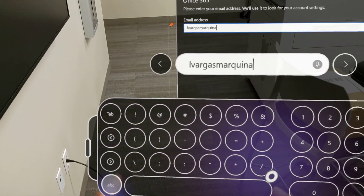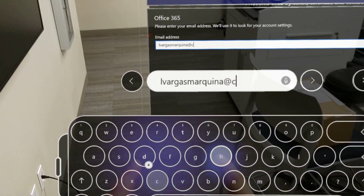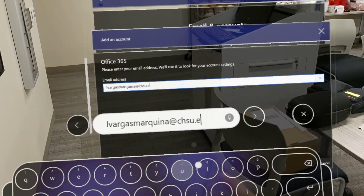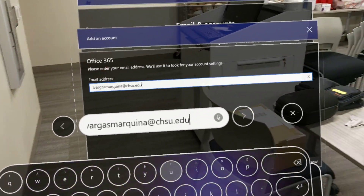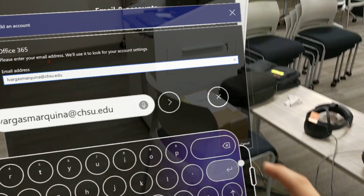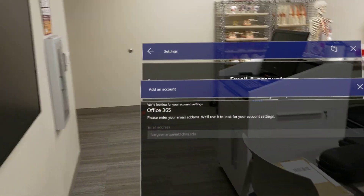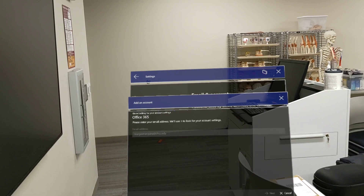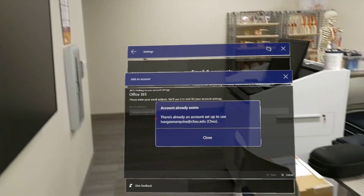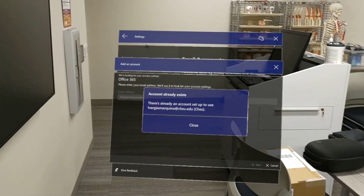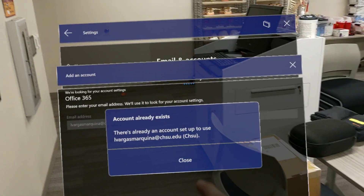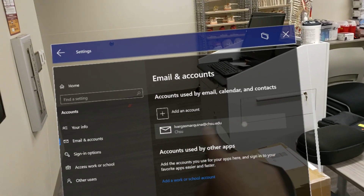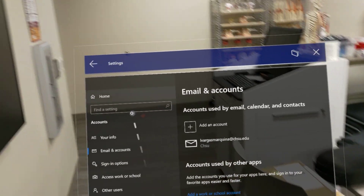The most important thing is that you're typing out @chsu.edu, because that will take you to your institution's portal. Once that loads, you'll see the CHSU portal pop up. My account's already set up so it won't let me add it again, but you'll see it's right there already saved.